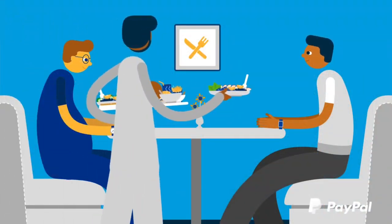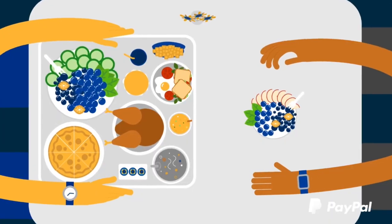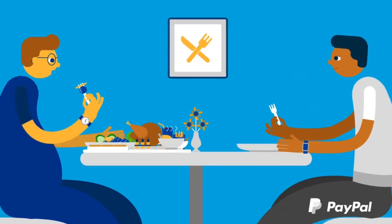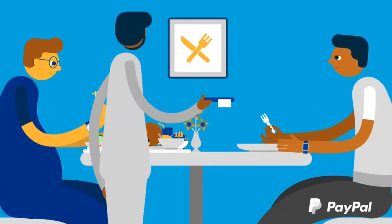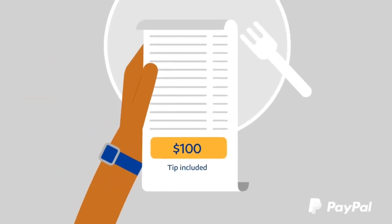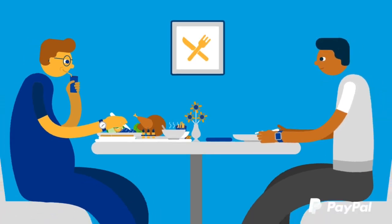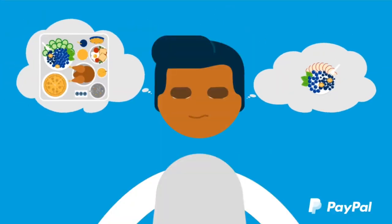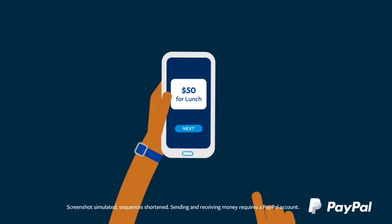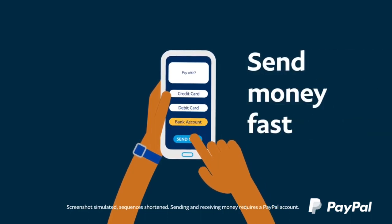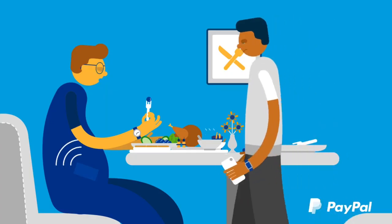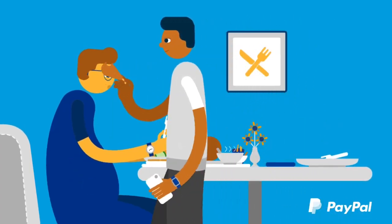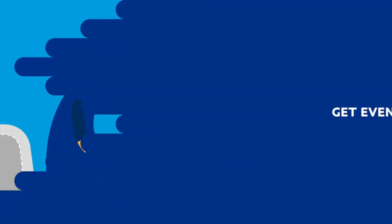PayPal is an American company operating an online payment system in the majority of countries that support online money transfers, and also serves as an electronic alternative to traditional paper methods, like checks and money orders. The company makes money operating as a payment processor for online vendors, auction sites, and many other commercial uses. It charges a fee in exchange for benefits such as one-click transactions and password memory.